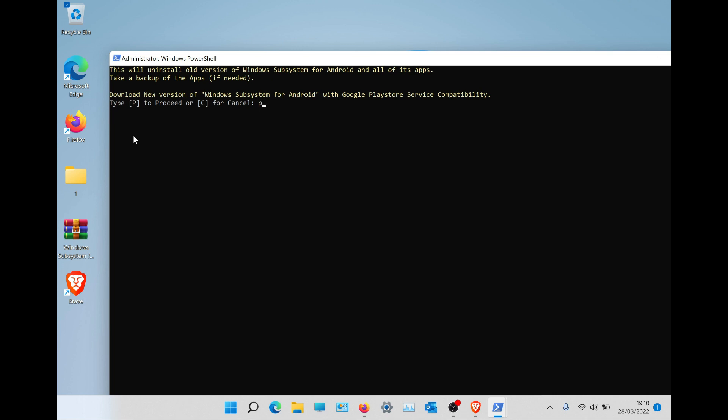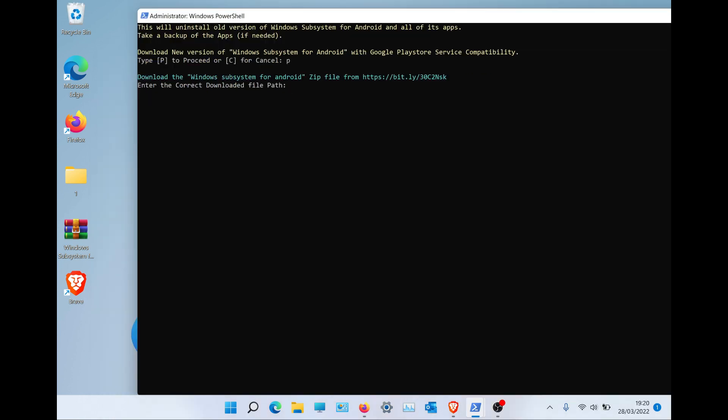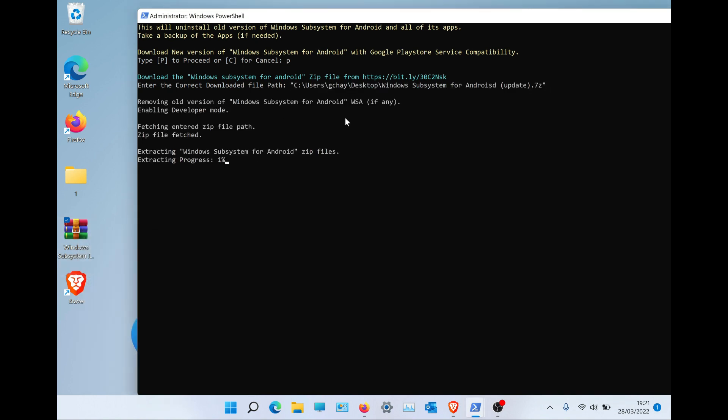Type P to proceed. It will ask you to download a file — copy and paste the link in your browser. I have put a link in the description. I have the file on my desktop, so I just copy the path.